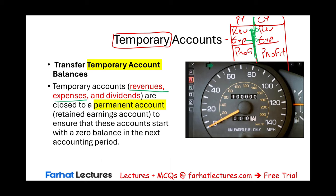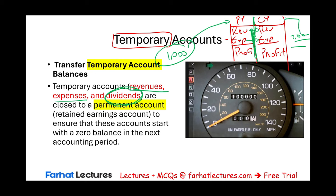Also, if I ask how much money you took out as dividends — say last year you took $1,000 and this year $2,000 — those amounts are different and belong to separate years. You account for them separately from year to year. So revenues, expenses, and dividends are temporary accounts, and we close them every year to make sure they start with a zero balance the next period.